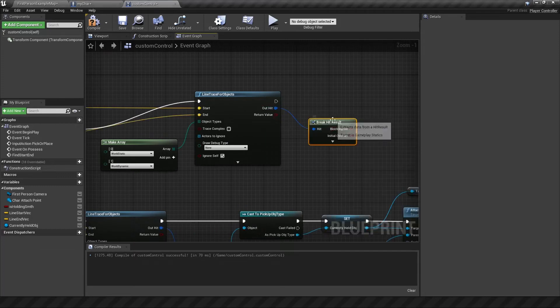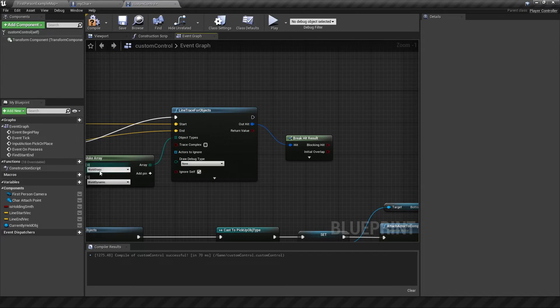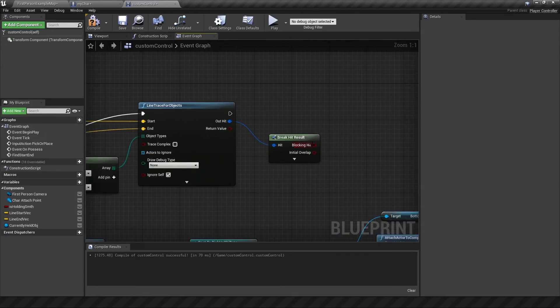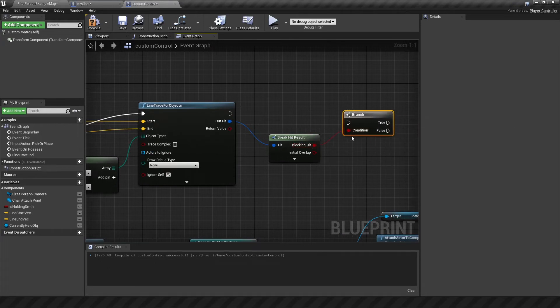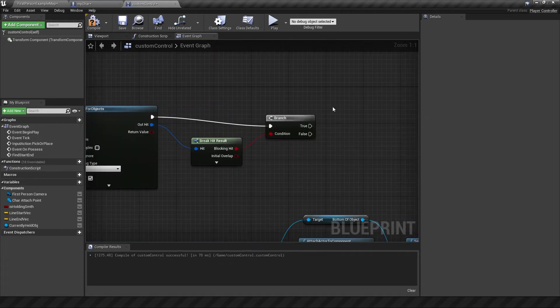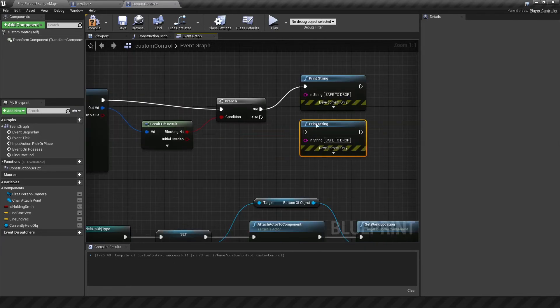Coming out from here, we want to do a break hit result. You only want to make use of your line trace if it has hit an object that you're interested in connecting with. And this is where blocking hit comes in. It's true if something was hit. So branch, plug that information in. And if this is true, then it is safe to drop the object. Do a print string, safe to drop. And another print string here, not safe.